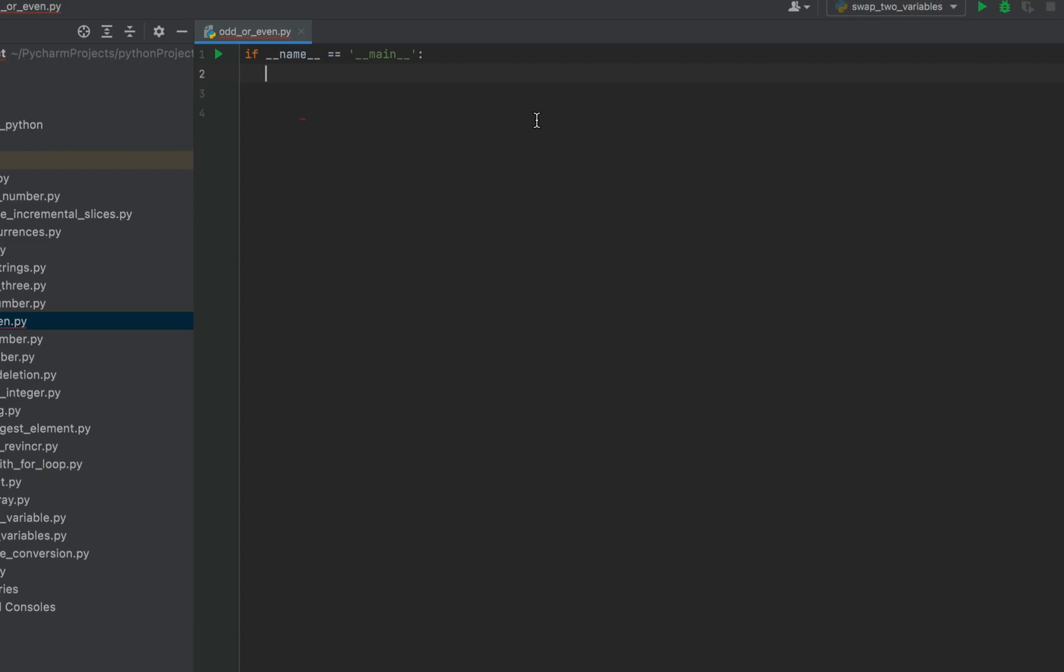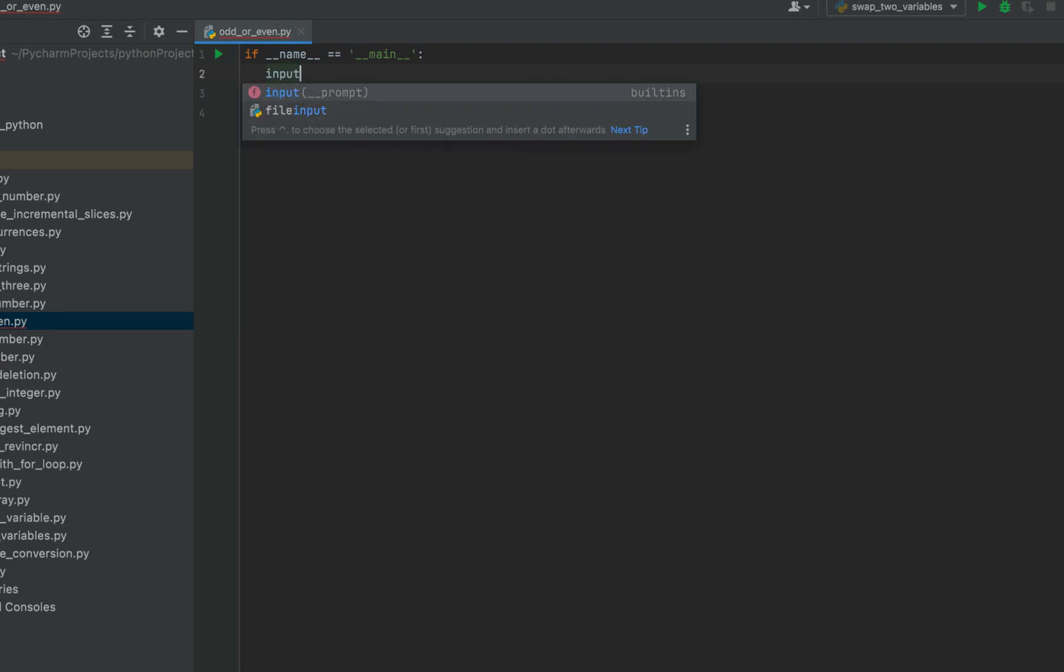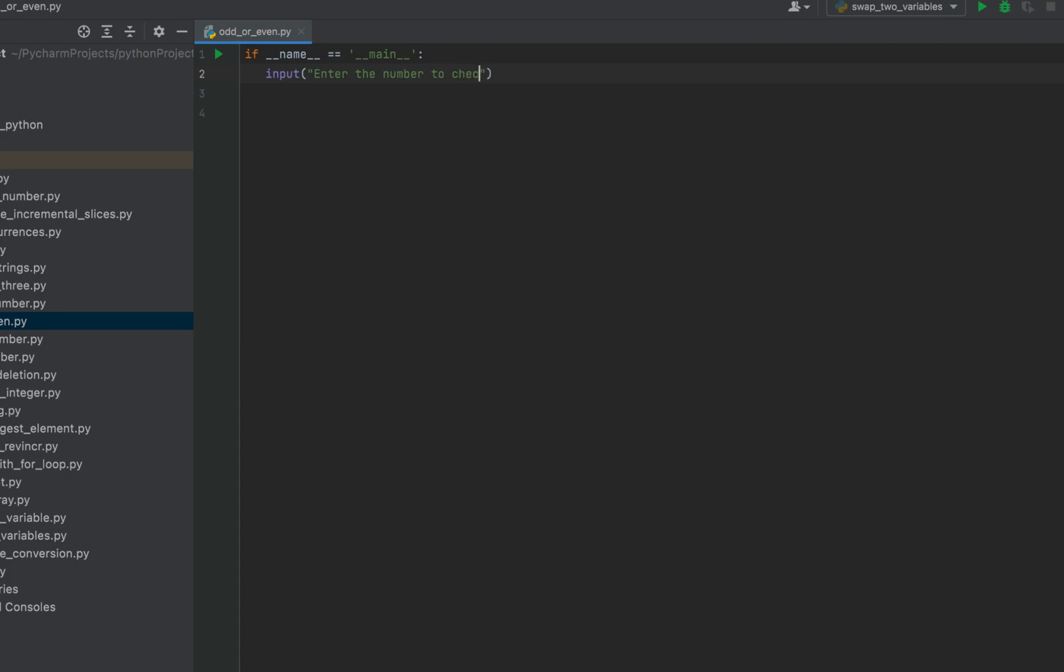Now we'll take the number to check from the console. So for that, we'll write the input function that will display the message: enter the number to check for odd or even.